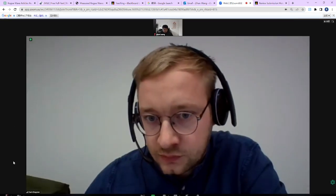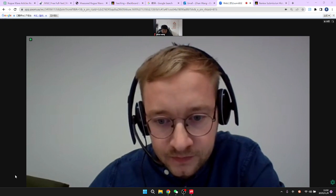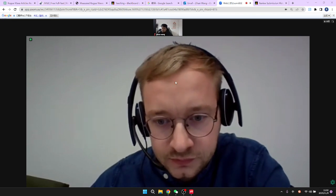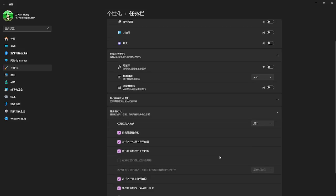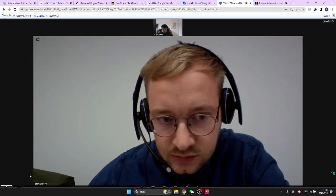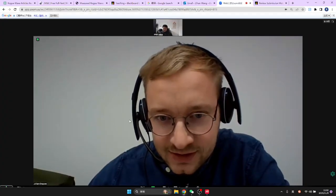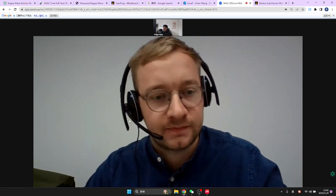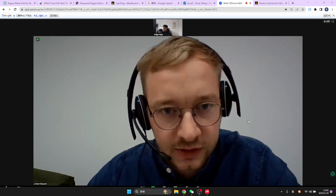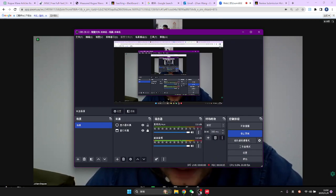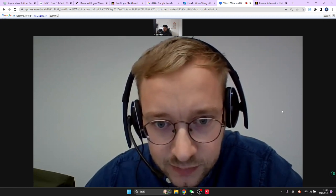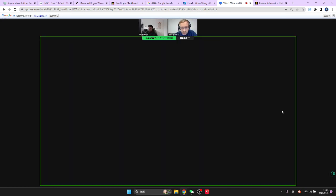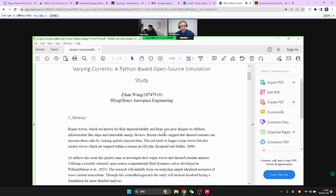Hello — you're on mute. It's just on the bottom left. Yeah, hello, hi. How are you? I'm fine. Good. Can you see my screen? Yeah, okay.